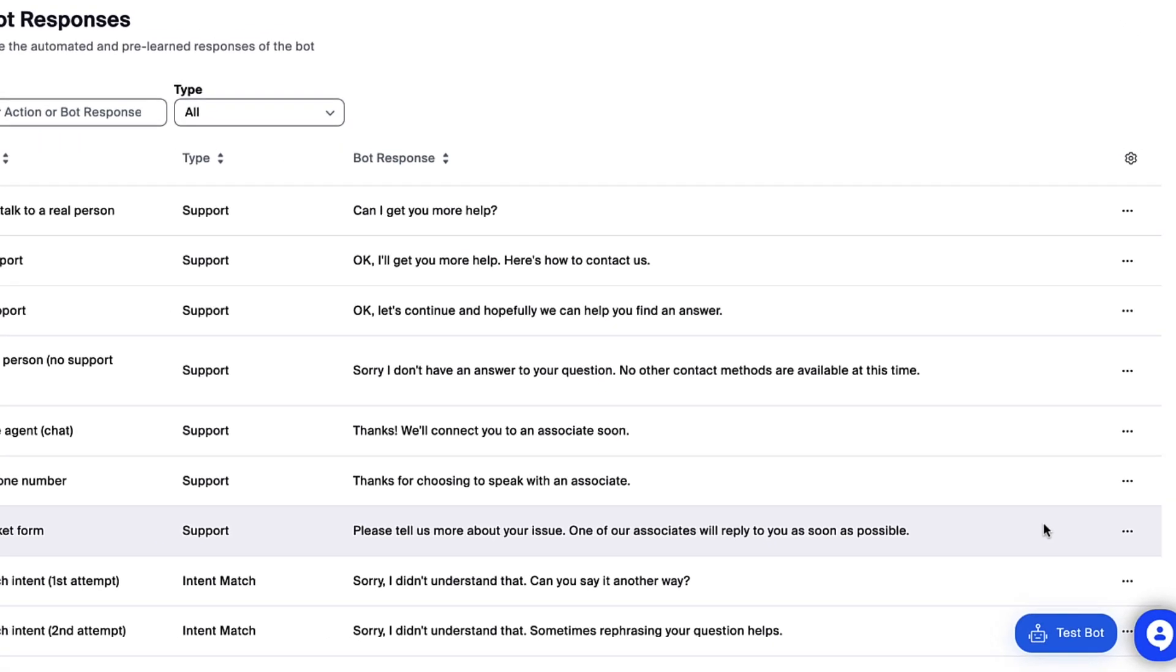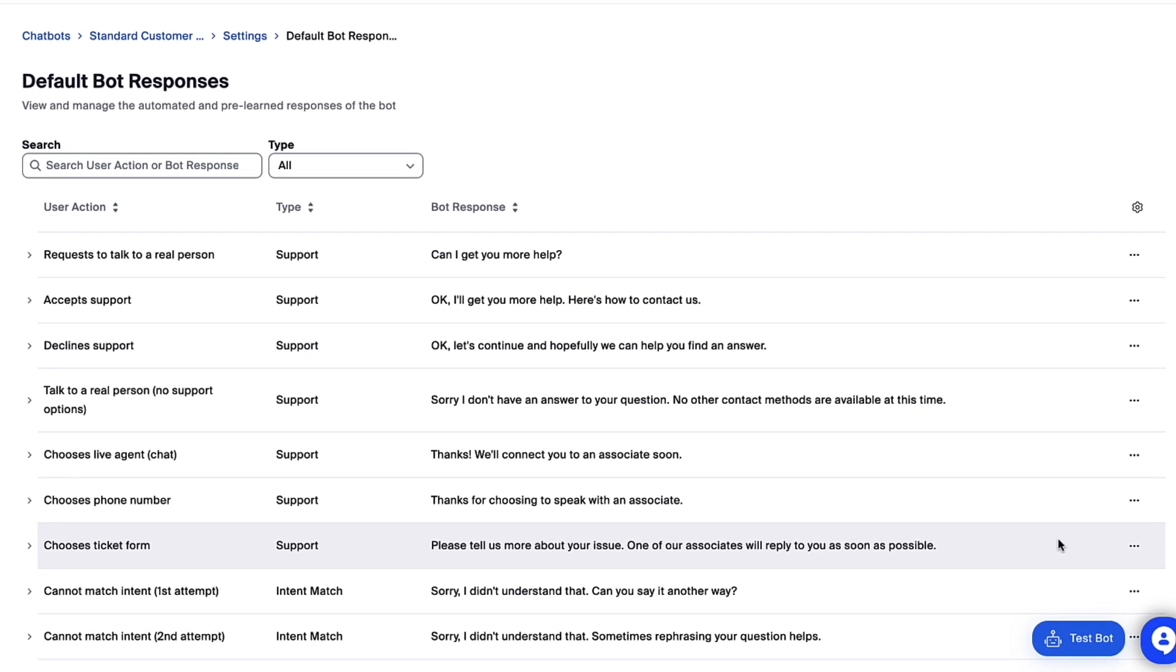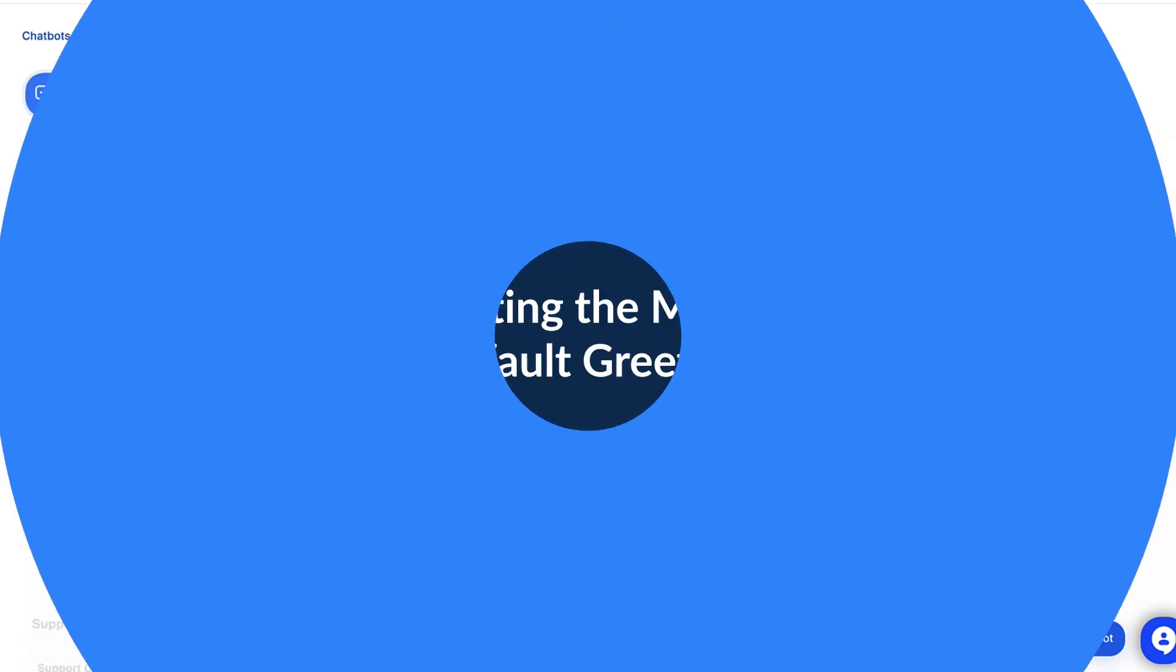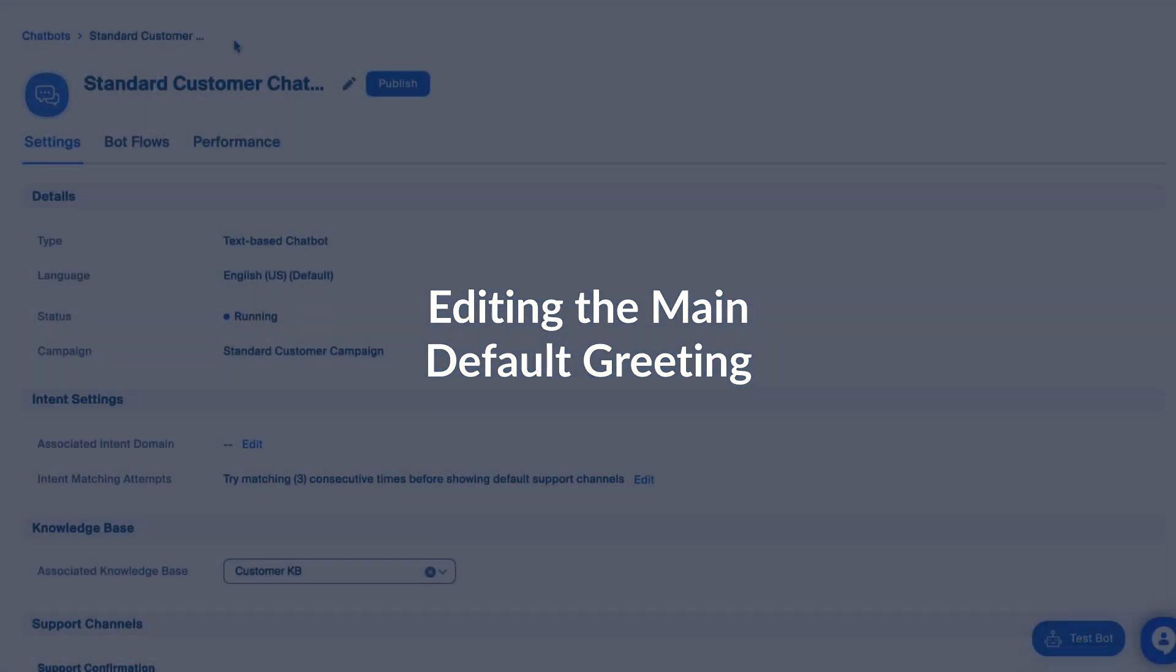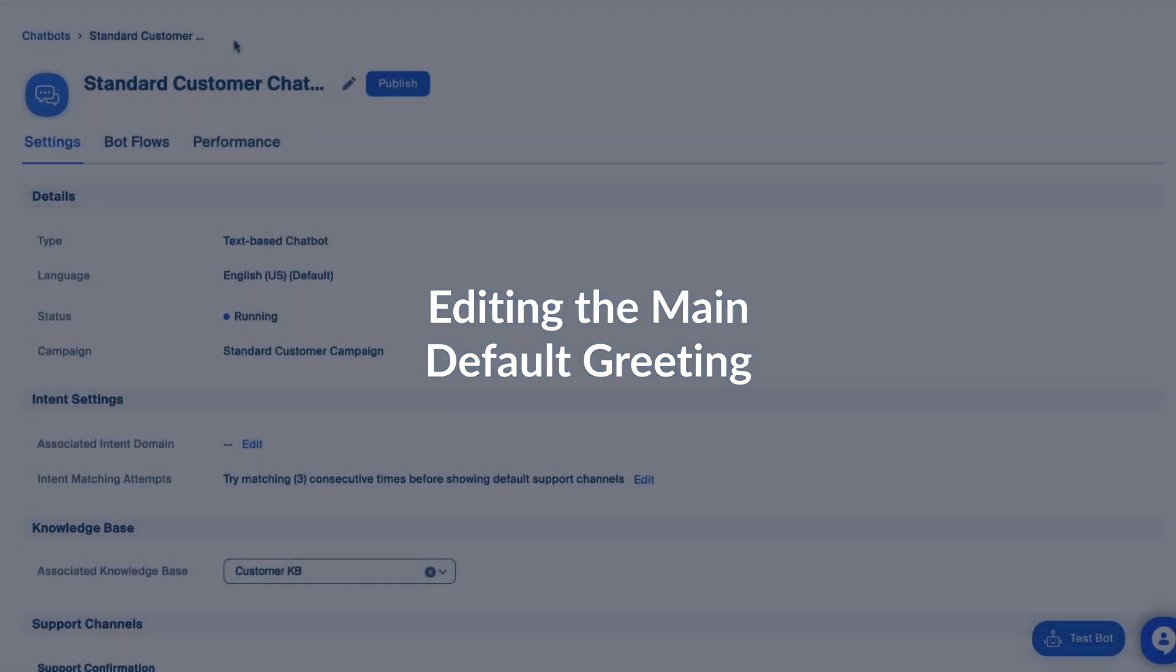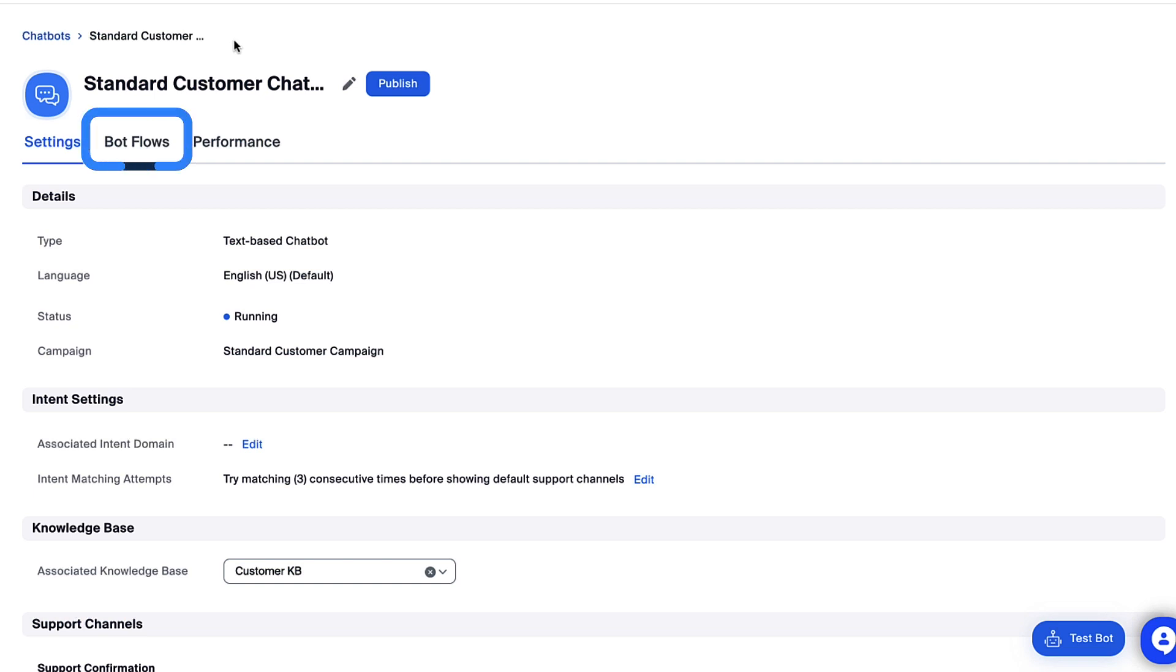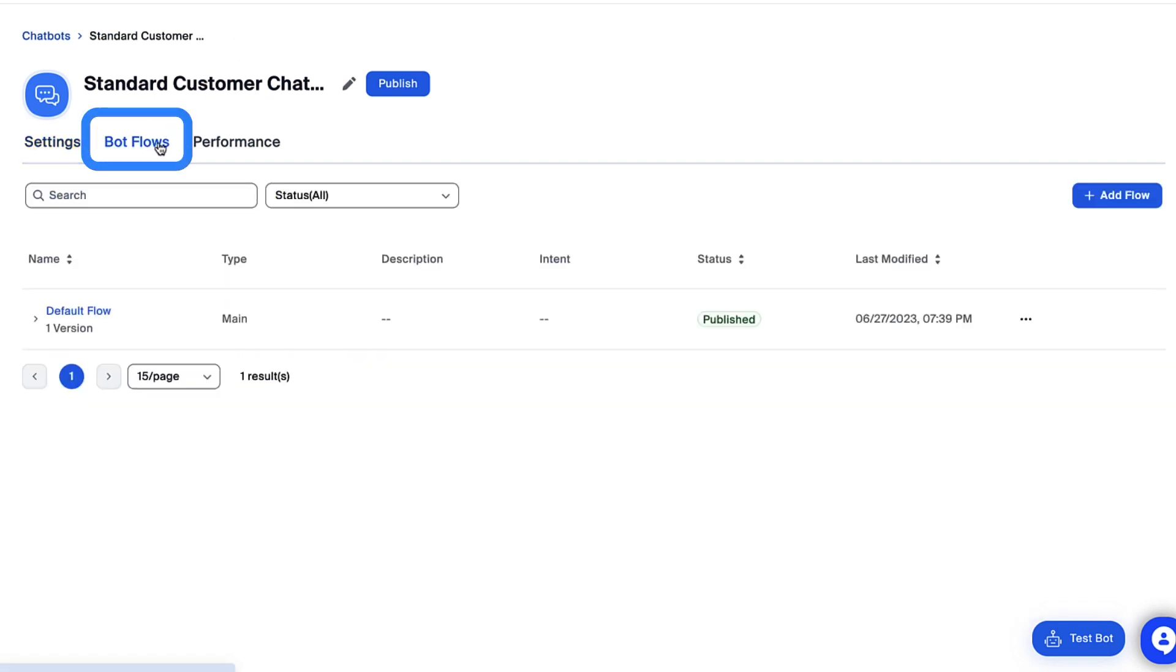Now let's return to the chatbot settings. On Zoom Virtual Agent, greetings are powered by bot flows, which are accessed here from the chatbot settings page.